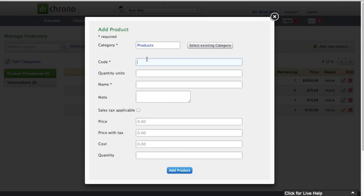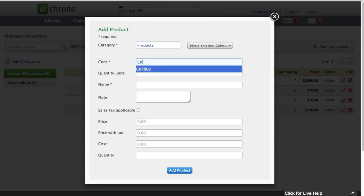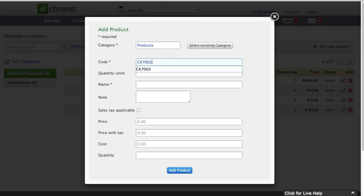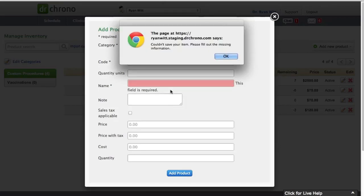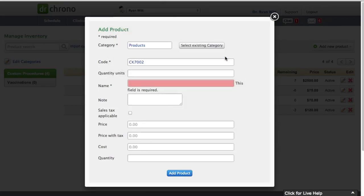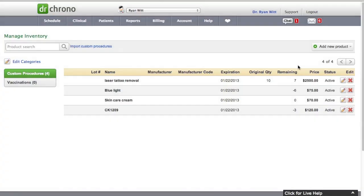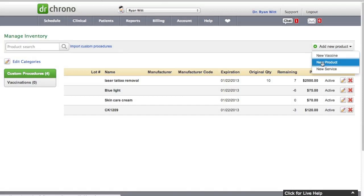So whenever you click on a code, this code actually has to be unique. So we can't copy another one. So I think CK7002 is already taken. So I'm not going to do this one. Right now, if you actually click on it, then you will actually be prohibited from it. I'll close this and add another product.